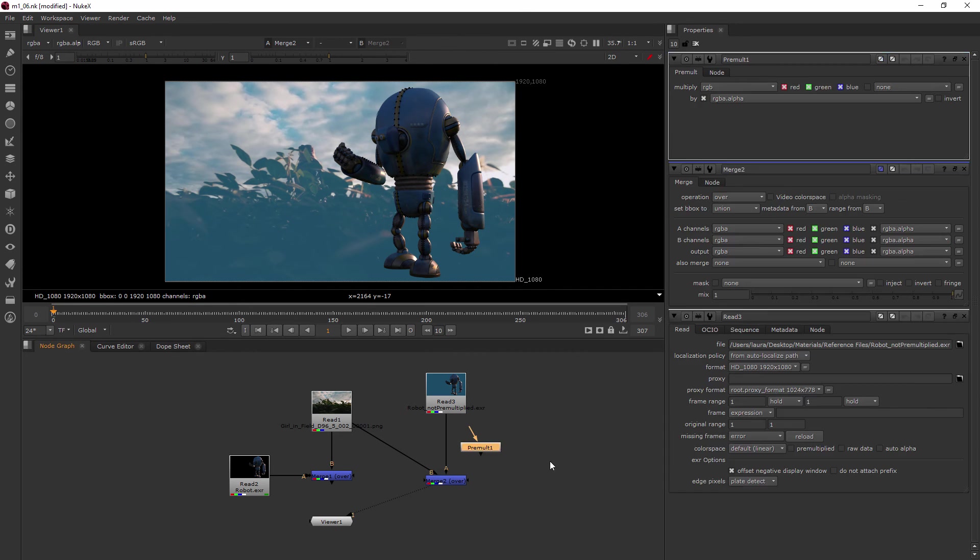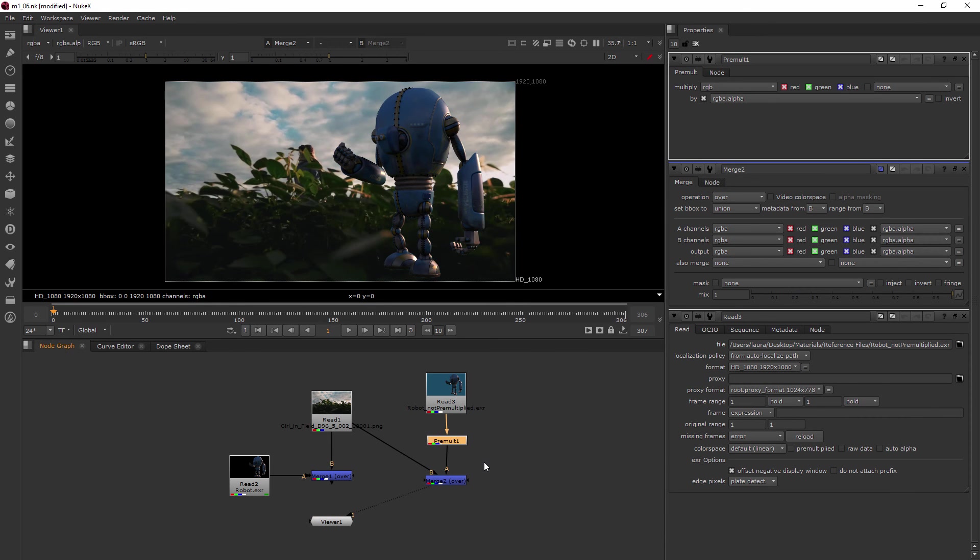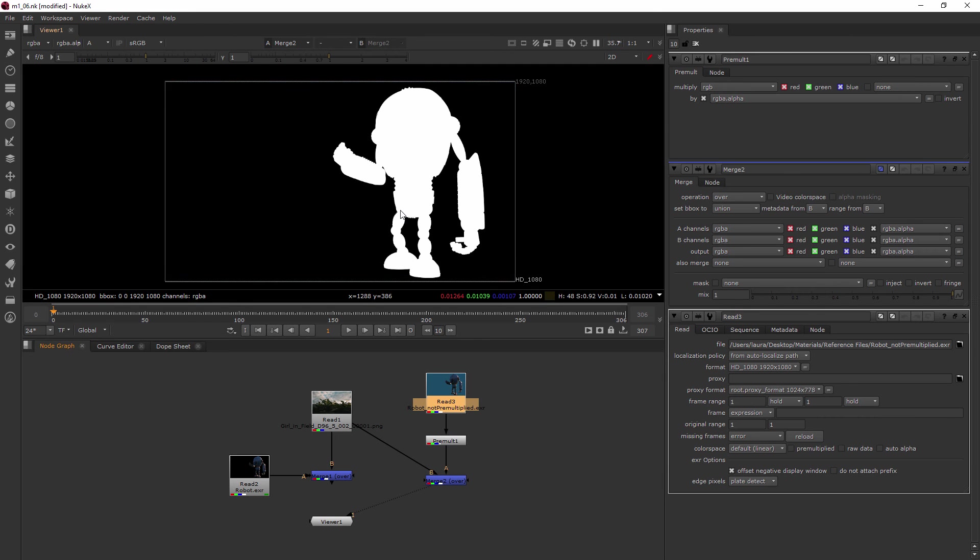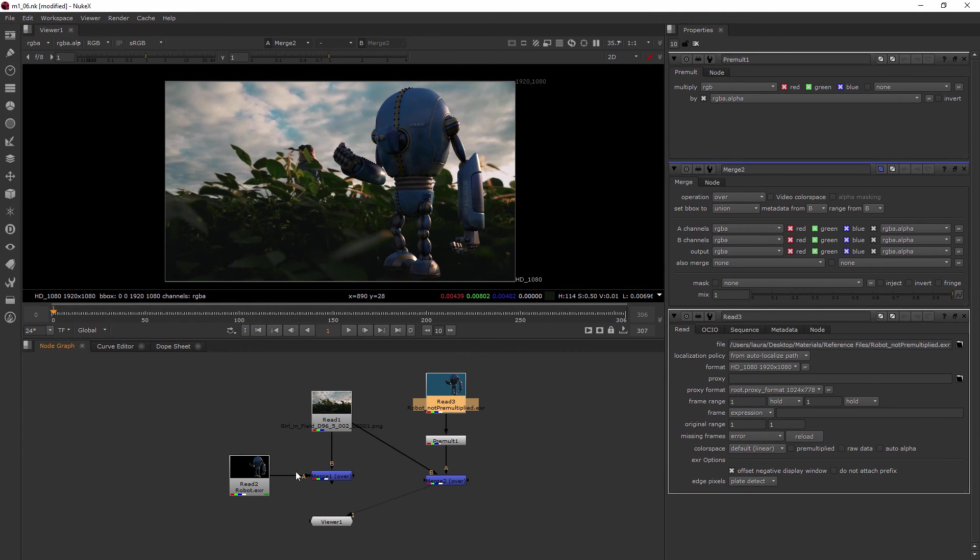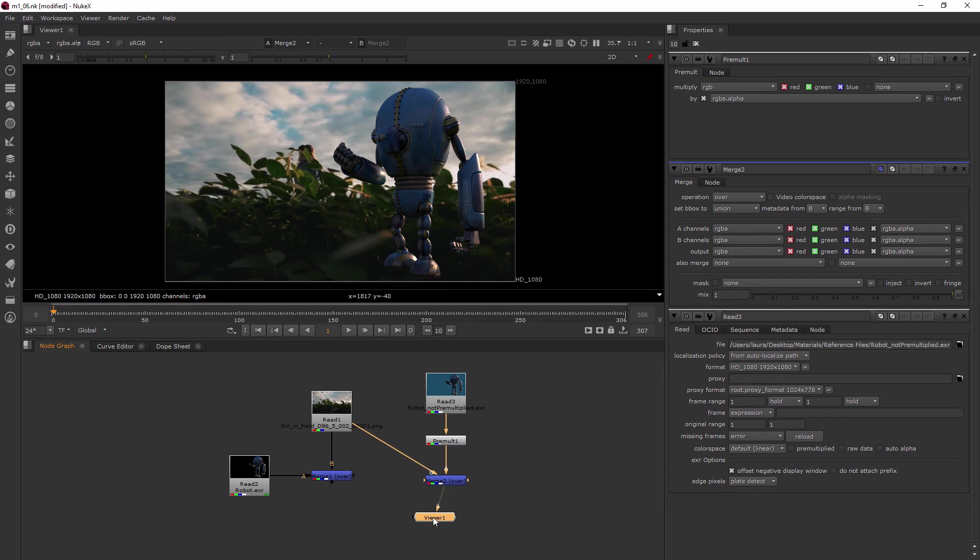So I can add a pre-mult node. And when I add that and place it there, now it looks at the alpha channel, which is the same as what we had over here for this robot. It just simply was not pre-multiplied as part of that EXR. So now that we've pre-multed it, we've got a nice image here ready to go for us.